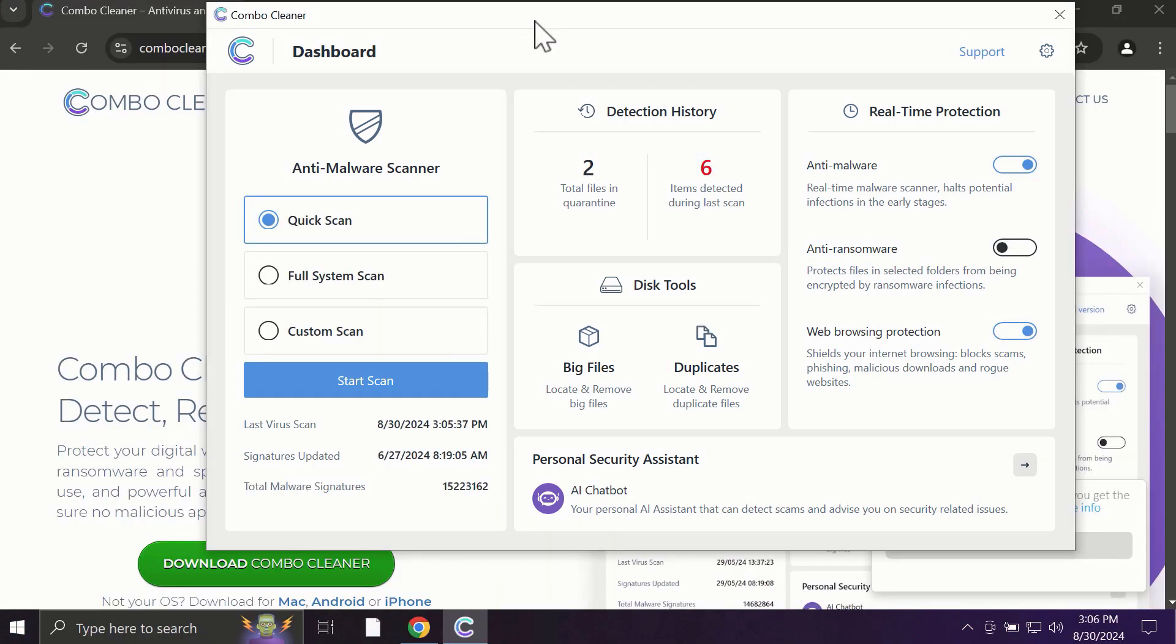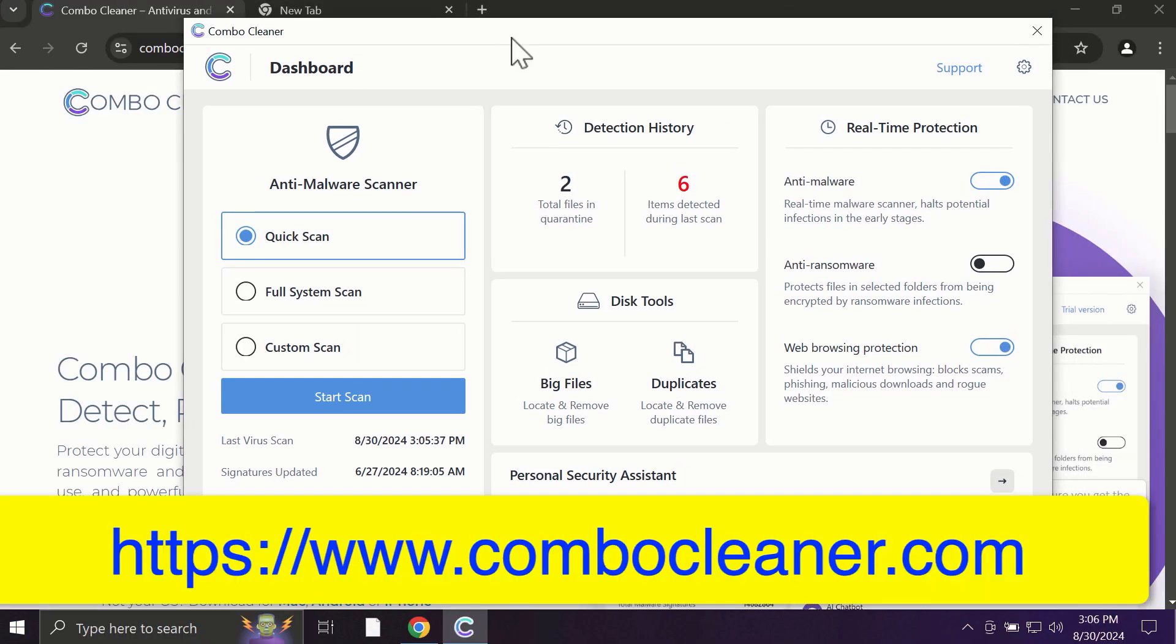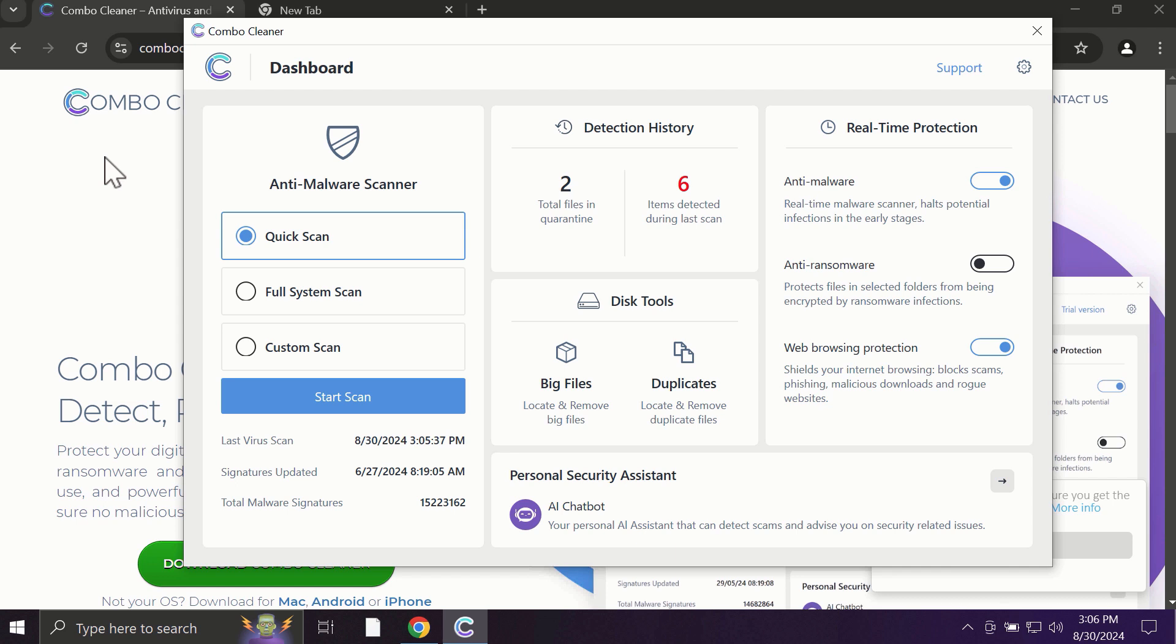After you start ComboCleaner, the application will most likely first update its anti-malware database, which is truly essential for proper detection and removal of all possible threats that could be on your computer.